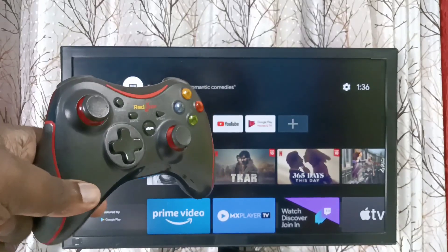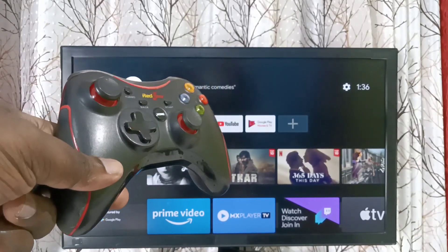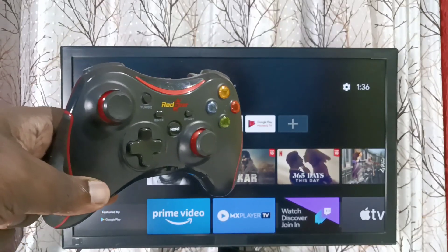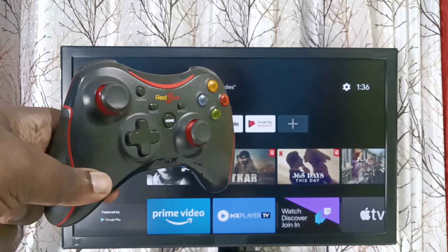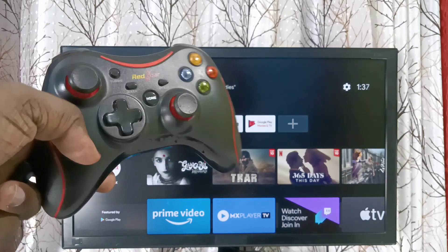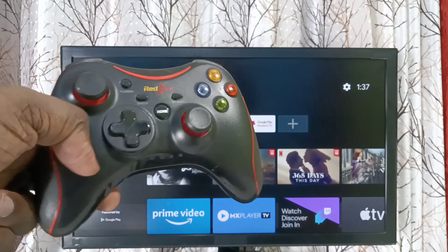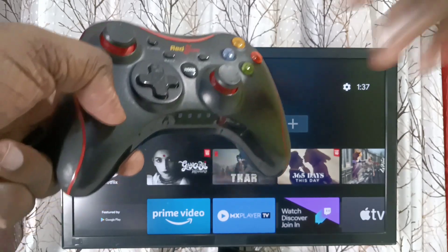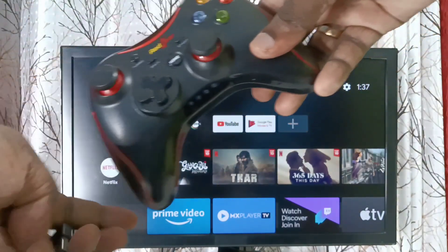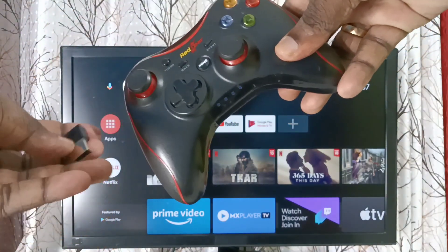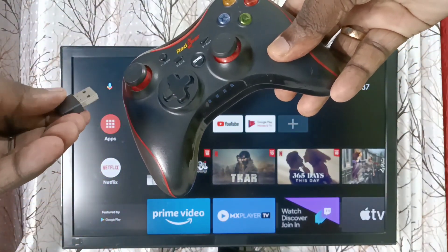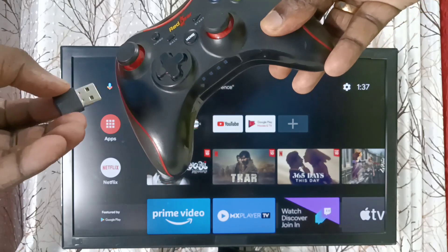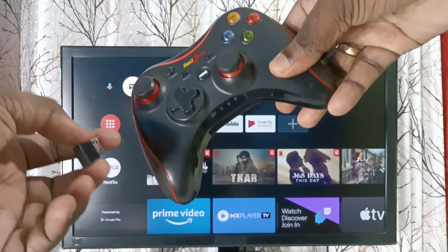Hi friends, this video shows how to connect a wireless game controller to TV. Here I am using this Red Gear game controller. This controller has one receiver - this wireless receiver we need